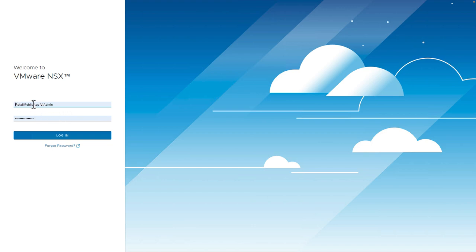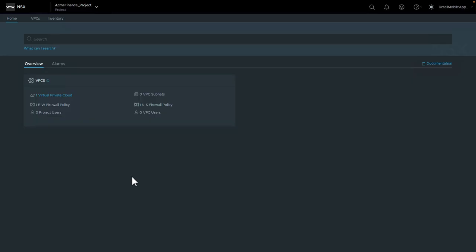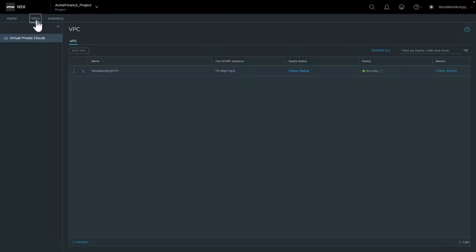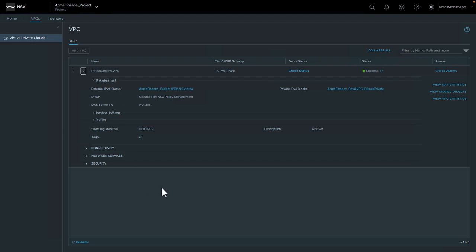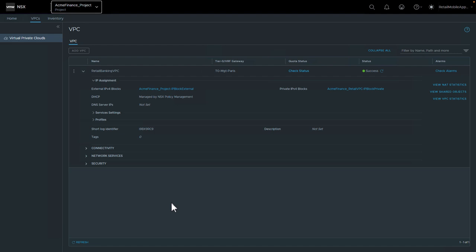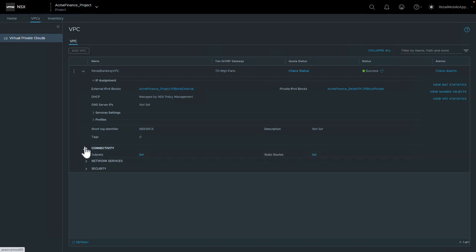We'll start the product demo and log in as VI admin for the retail mobile application to the NSX UI. On the home page we see a tile showing an overview of all the constructs we'll be creating, along with a sub-menu for VPC. Clicking on it, we can see the retail banking VPC under the ACME Finance project — this user only sees this one VPC. The user starts by clicking on Connectivity and then Subnets.